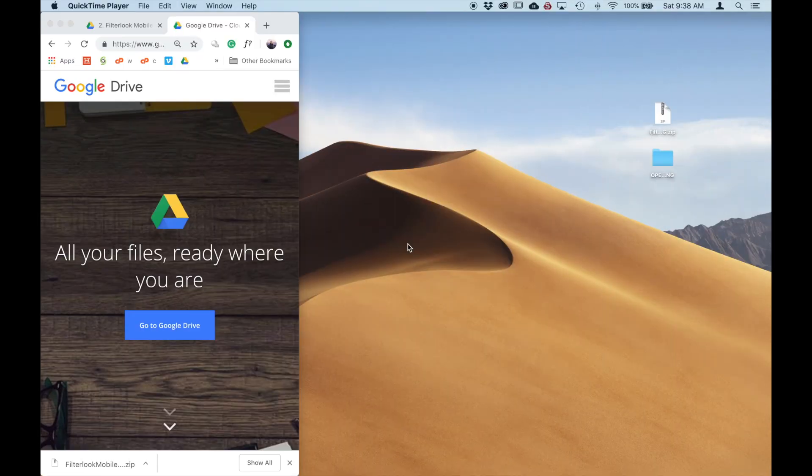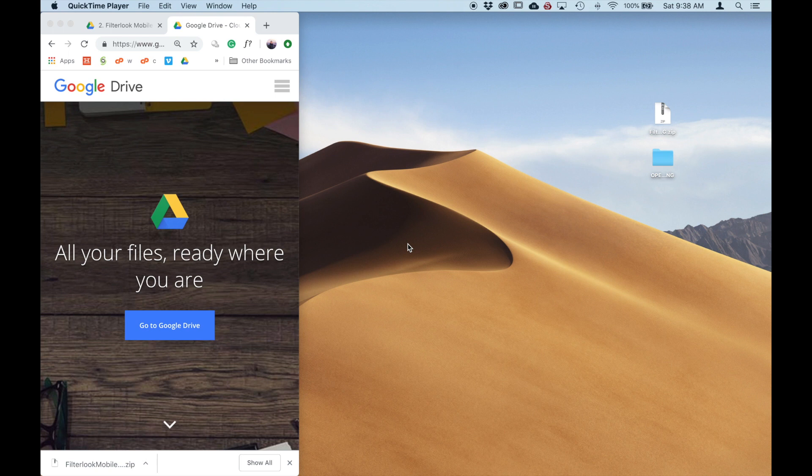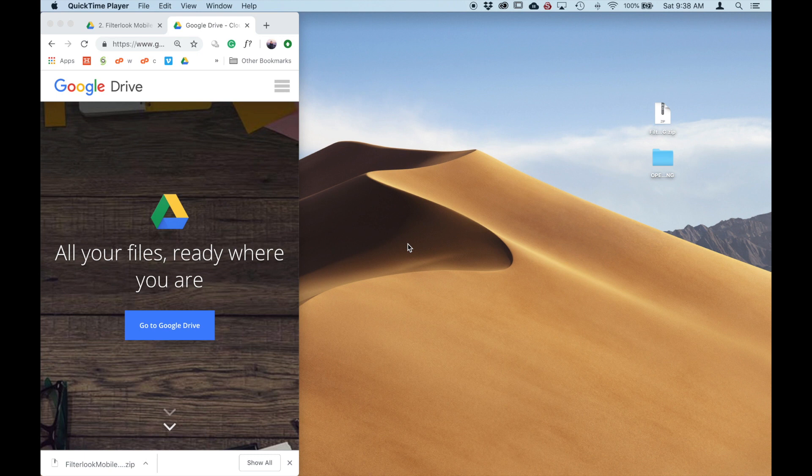Today I'm going to show you how to install the mobile DNG presets onto your mobile device and Lightroom mobile. First thing to note, you need to download these DNG presets onto a laptop, your desktop computer, in order for this to work.